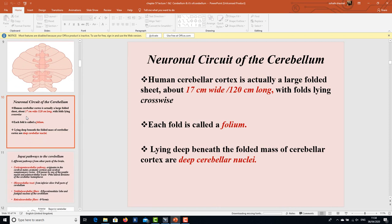Regarding the neuronal circuit of the cerebellum: the human cerebellar cortex is a large folded shield about 17 cm wide and 120 cm long. It has folds lying crosswise, and each fold is known as a folium. Lying beneath the folded mass of cerebellar cortex are the deep cerebellar nuclei.